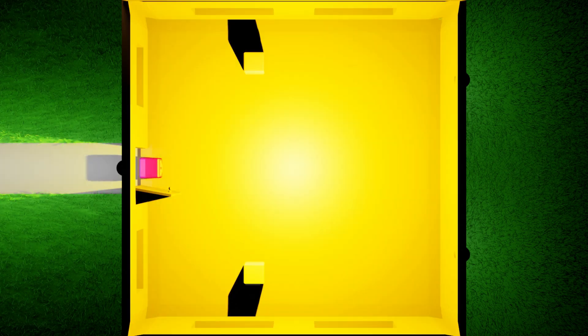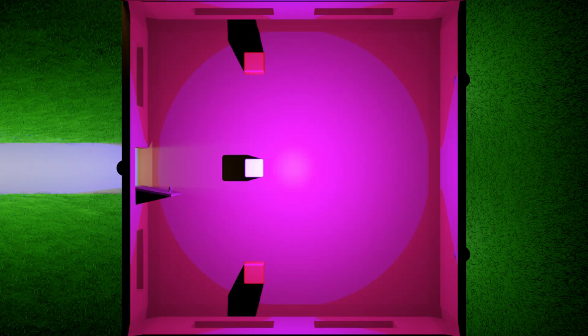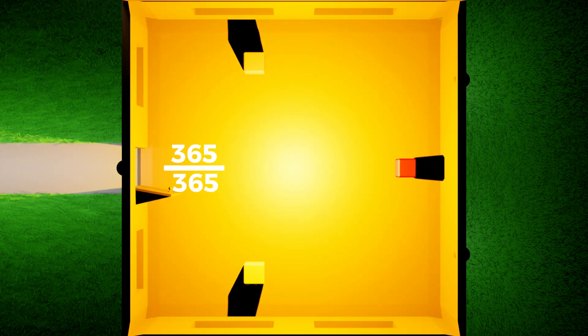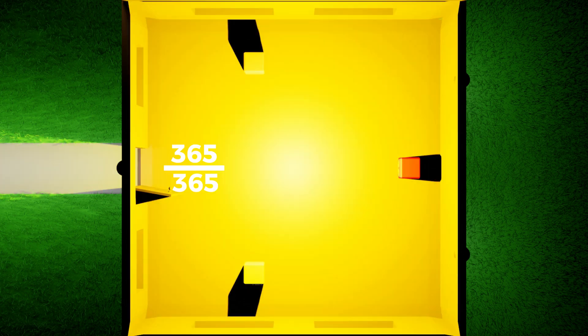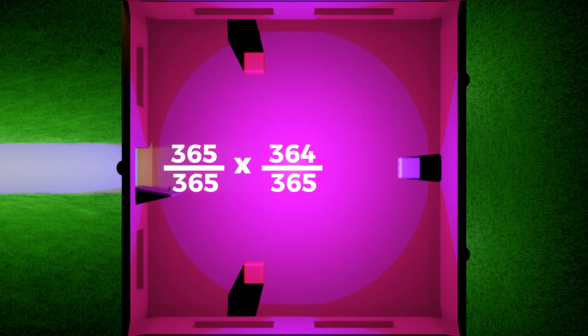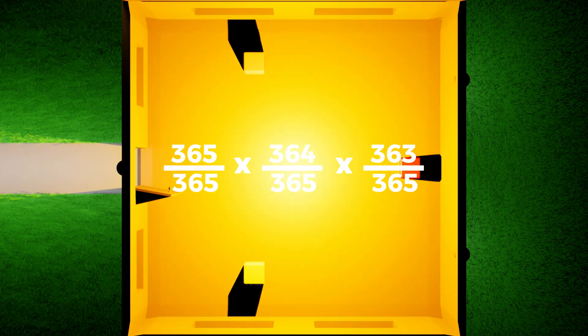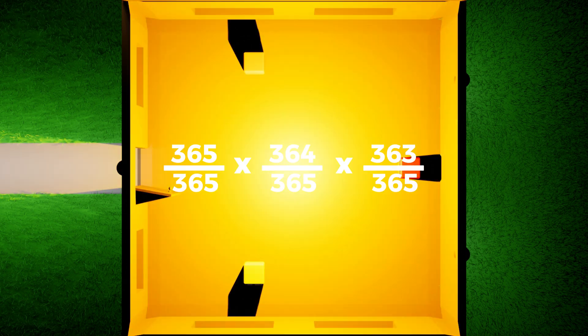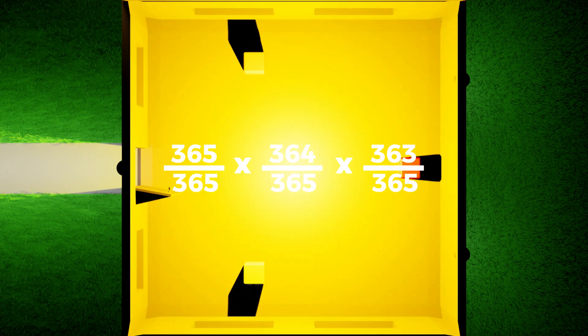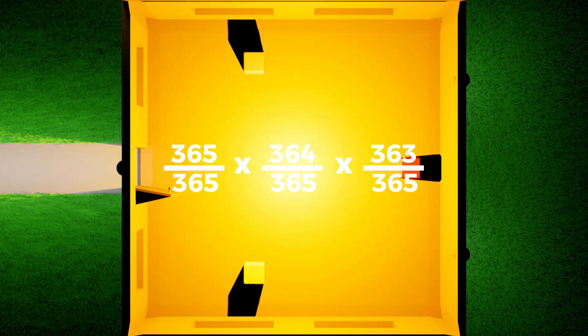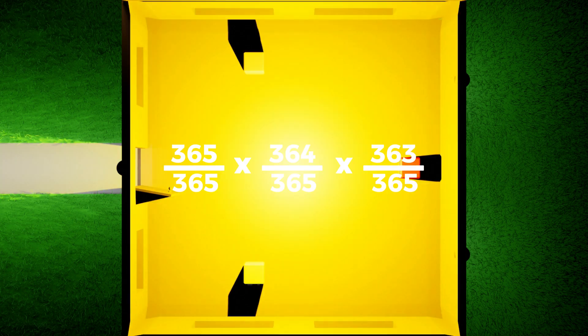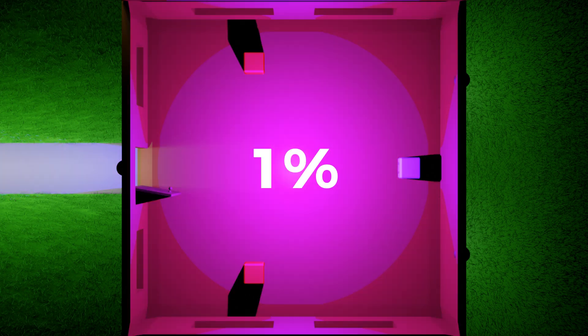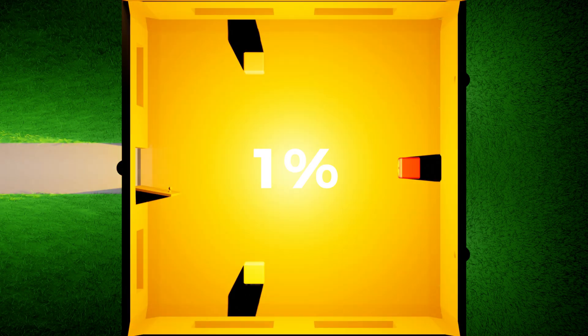With three people at the party, the probability of no individuals having the same birthday is 365 over 365 times 364 over 365 times 363 over 365, as the third person can have their birthday on any day of the year except the days of the birthdays of the first two people. As a result, there is an approximate 1% chance of two people having the same birthday.